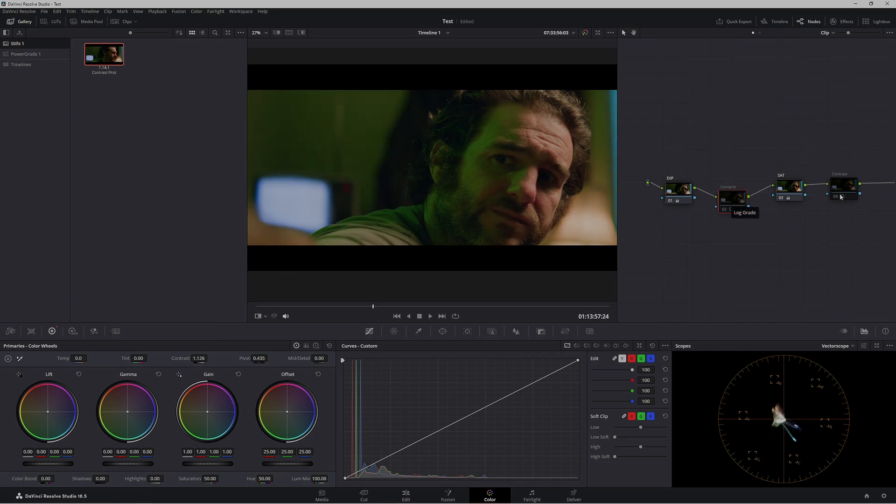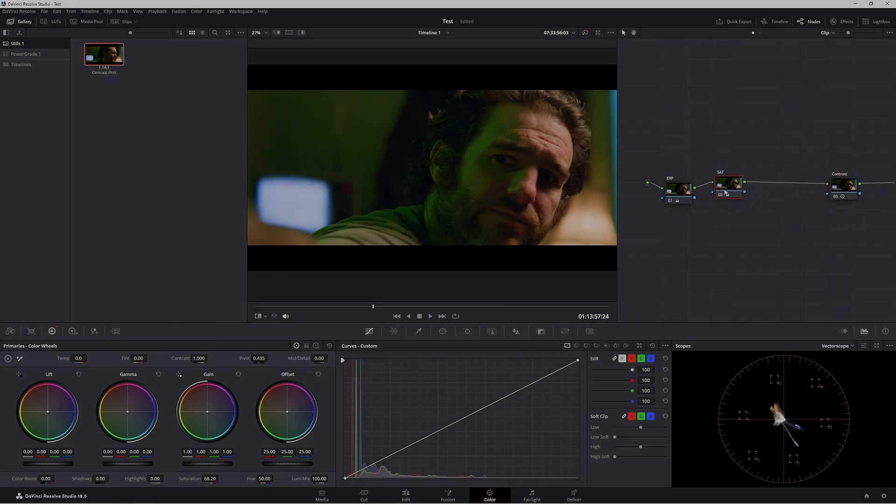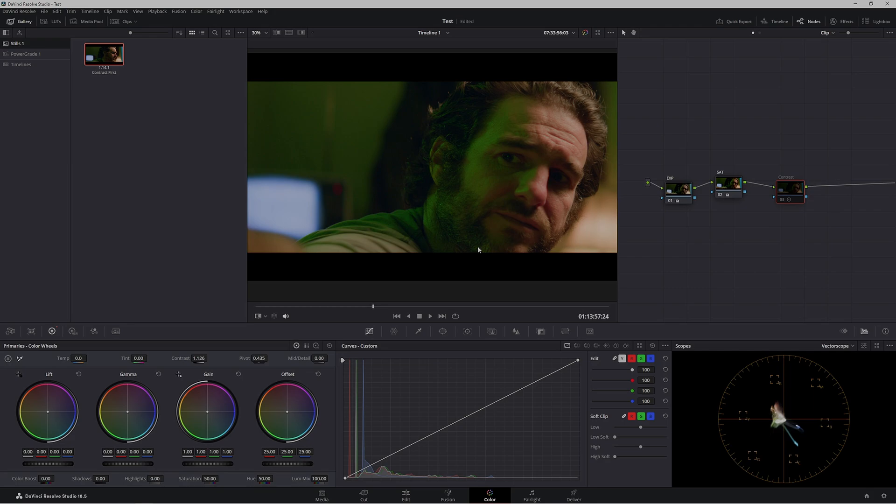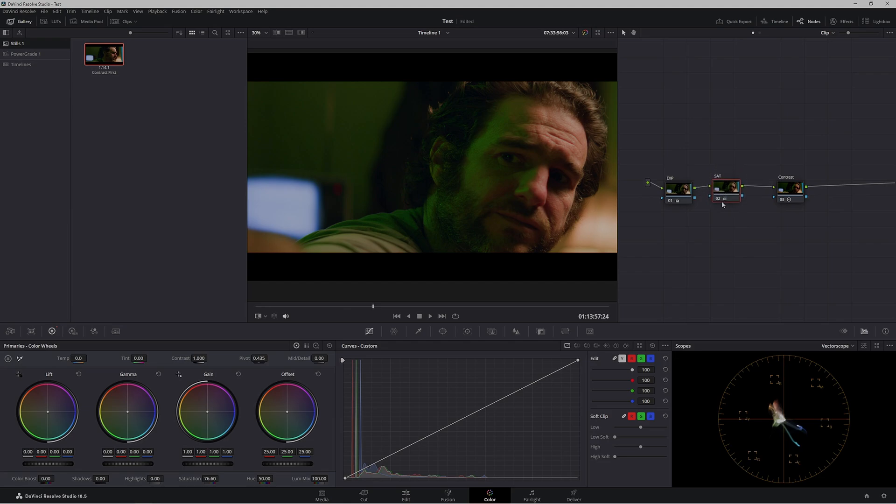If we had saturation before our contrast and we added more saturation because we felt it was too desaturated, then we add in contrast, we're adding in more saturation on top of our saturation node.